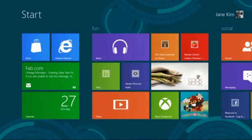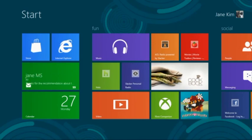Windows 8 and IE10 offer a fast and fluid browsing experience that connects your sites with a reimagined Windows. Thanks for watching and try out the Consumer Preview.